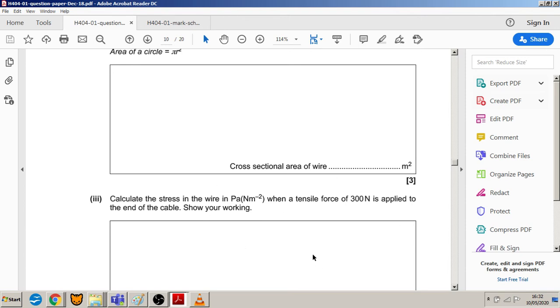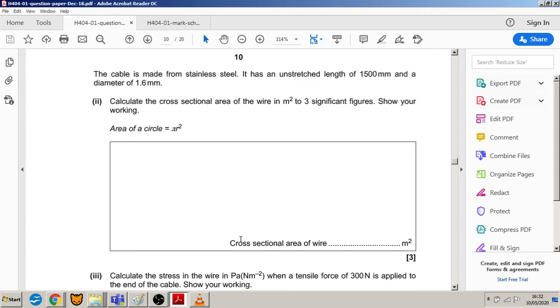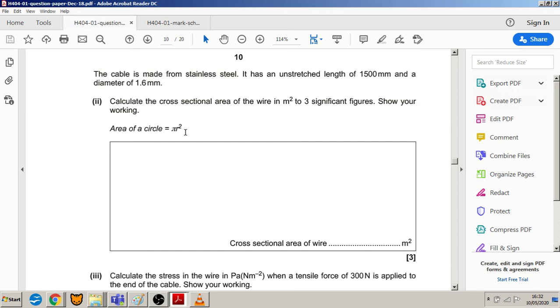You're going to use that number further along. We've already got it in meters squared. Radius is 0.8 - don't forget to turn diameter into radius. Pi r squared: 3.142 times 0.8 squared is 2.01 millimeter squared. Now remember you've got to turn that into meters squared, so divide it by a million. You can write 2.01 times 10 to the minus 6 meters squared at that point, and that will give you three marks.